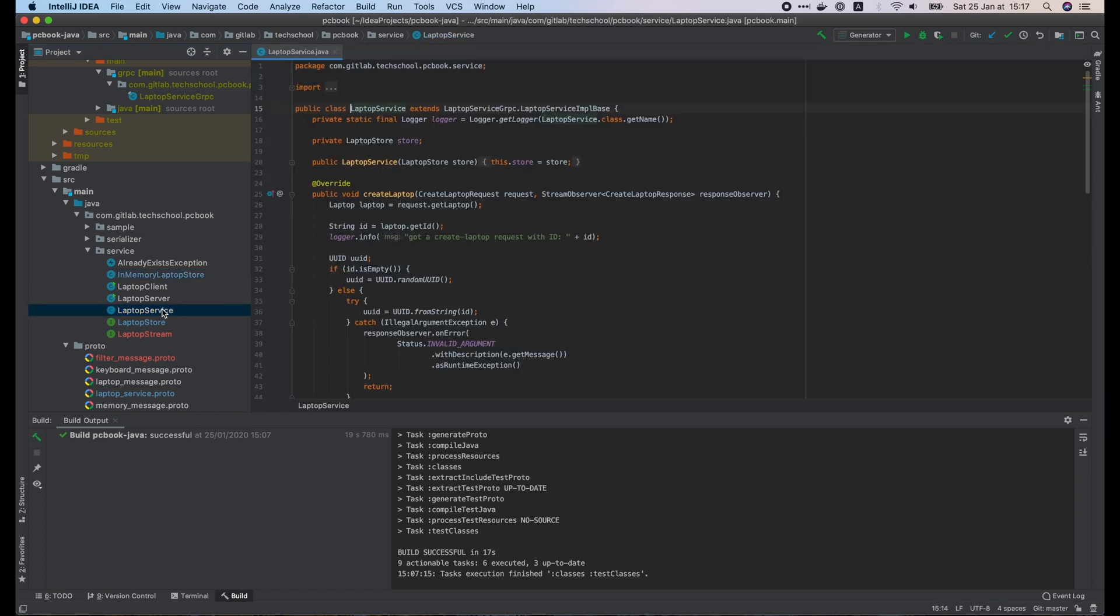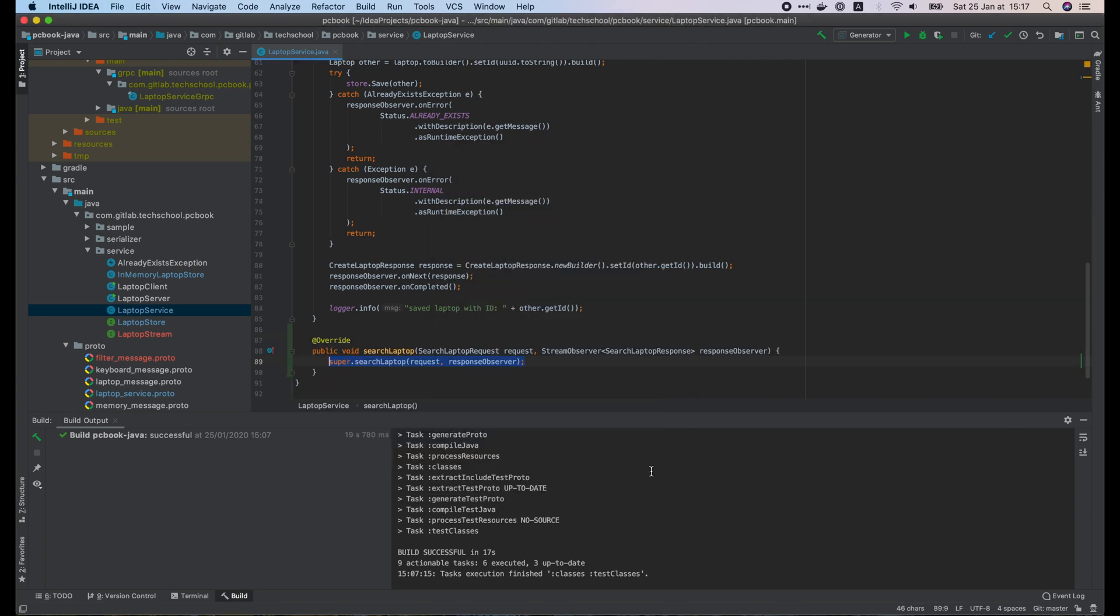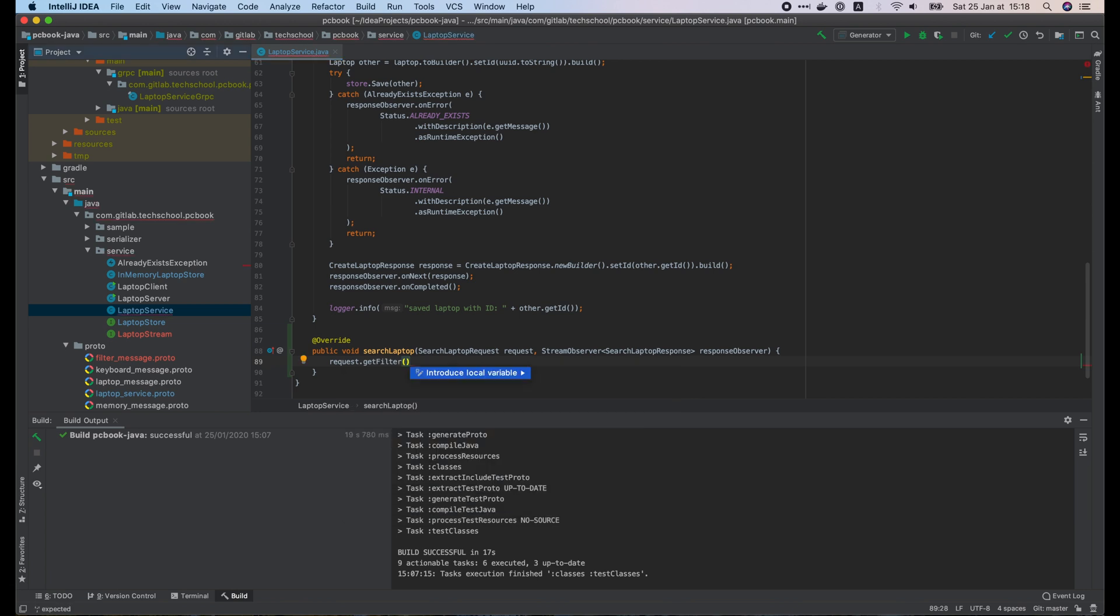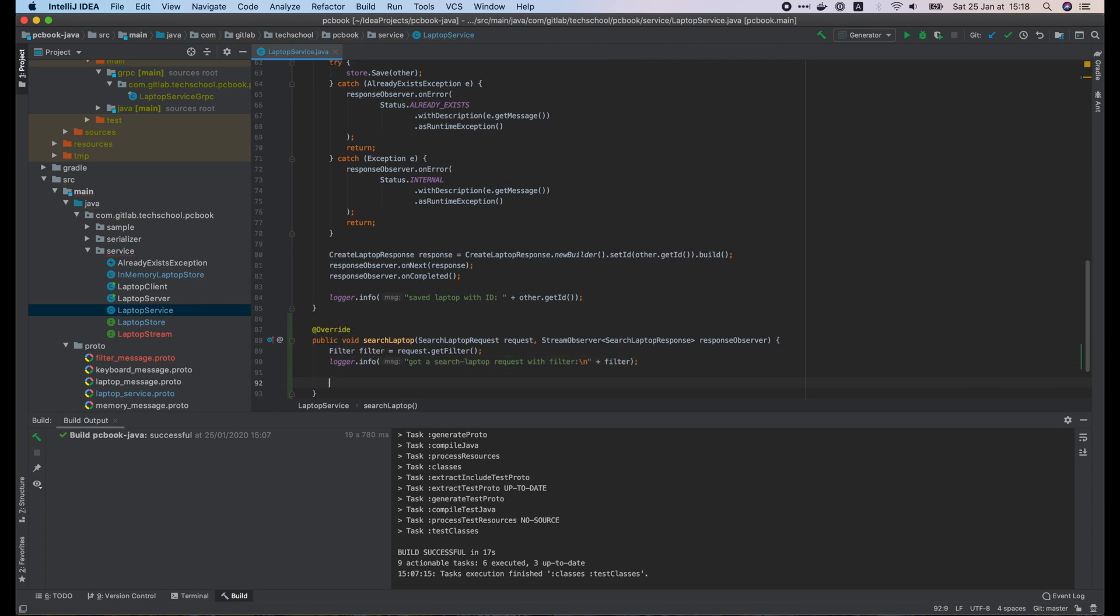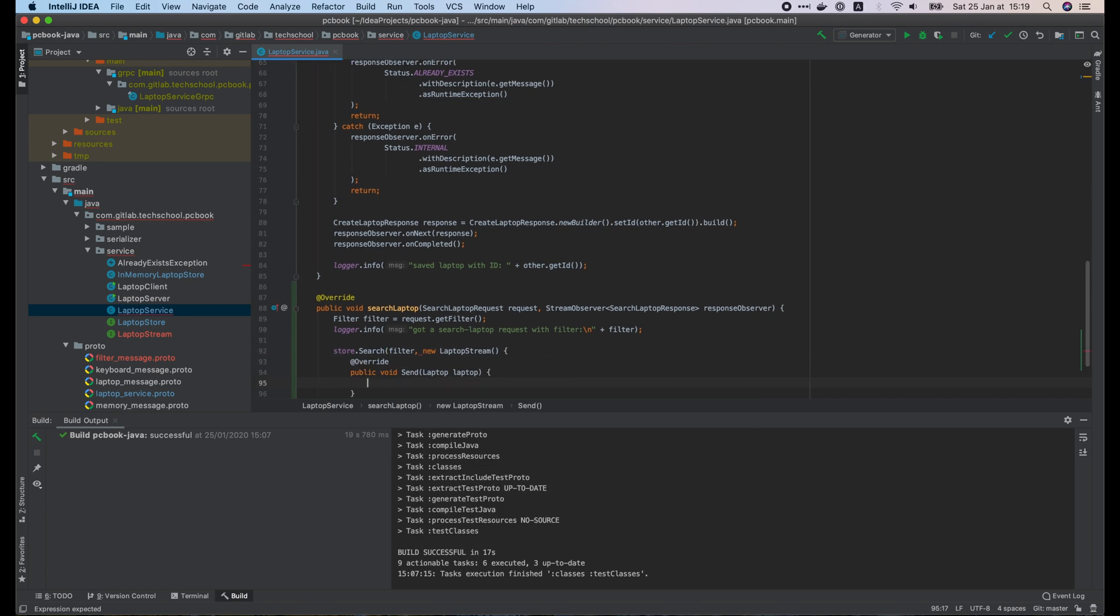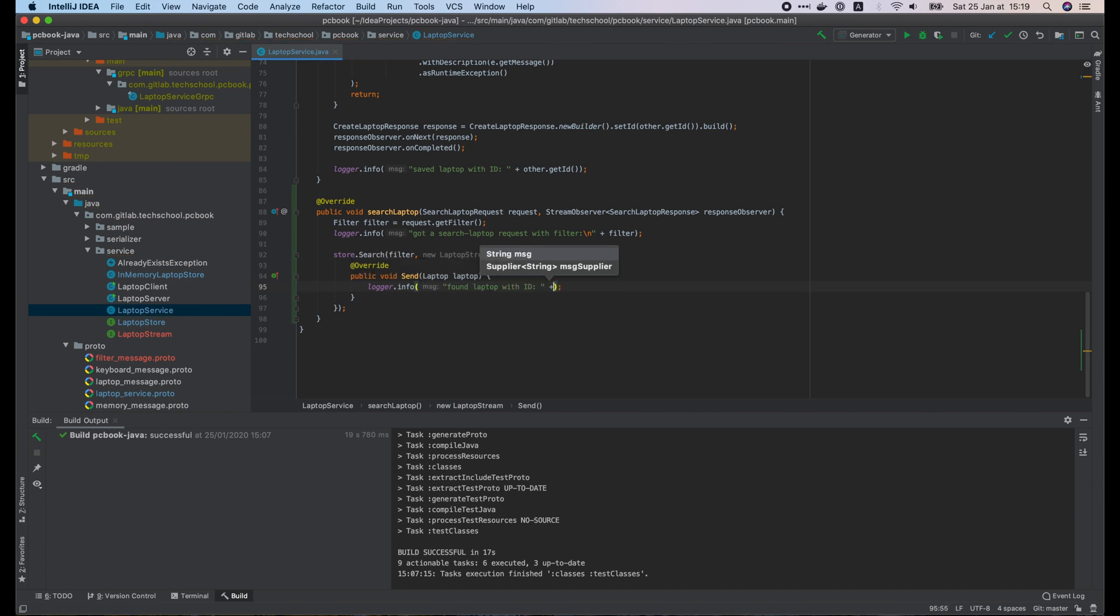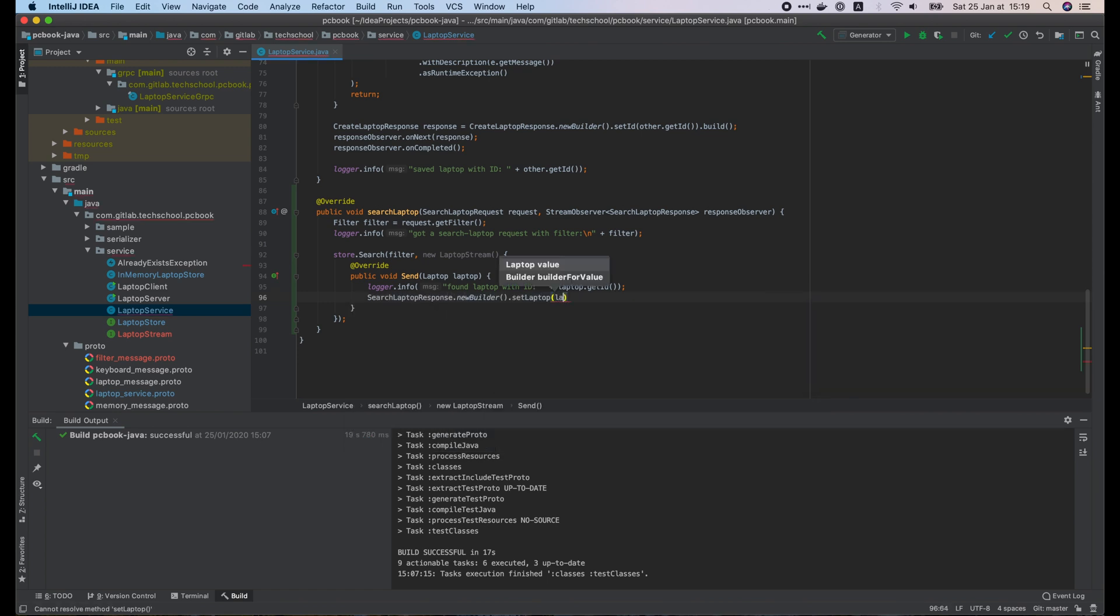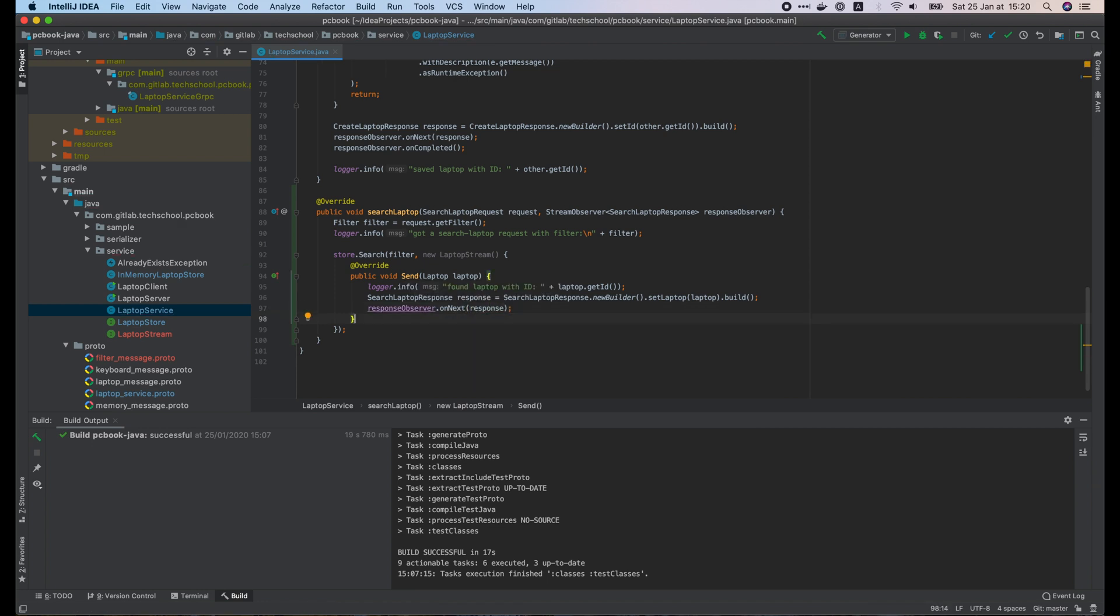Let's open the laptop service file. We have to override the searchLaptop function. First we get the filter from the request. Write a log here saying that we have received a searchLaptop request with this filter. Then we call store.search function with the filter, and provide an implementation of the laptop stream interface. When a laptop is found, we will get it from the send function. So we'll write a log here saying that a laptop with this id is found. Then we build a response with the laptop.